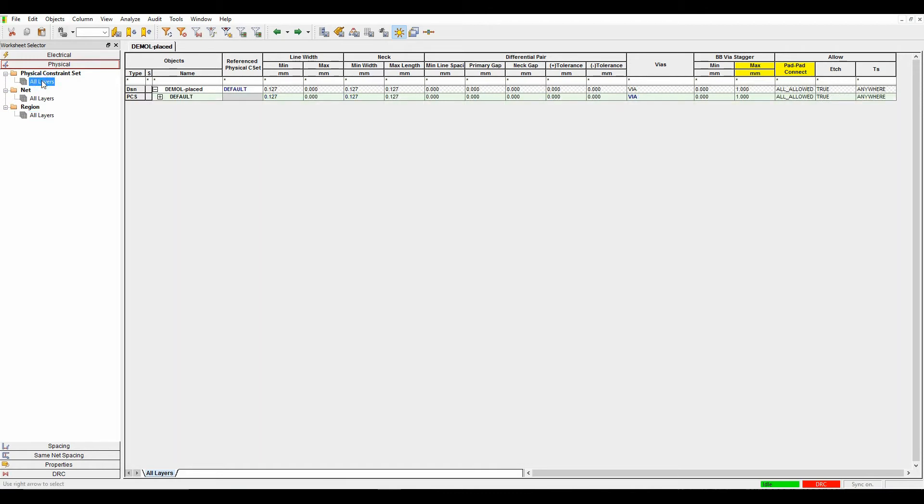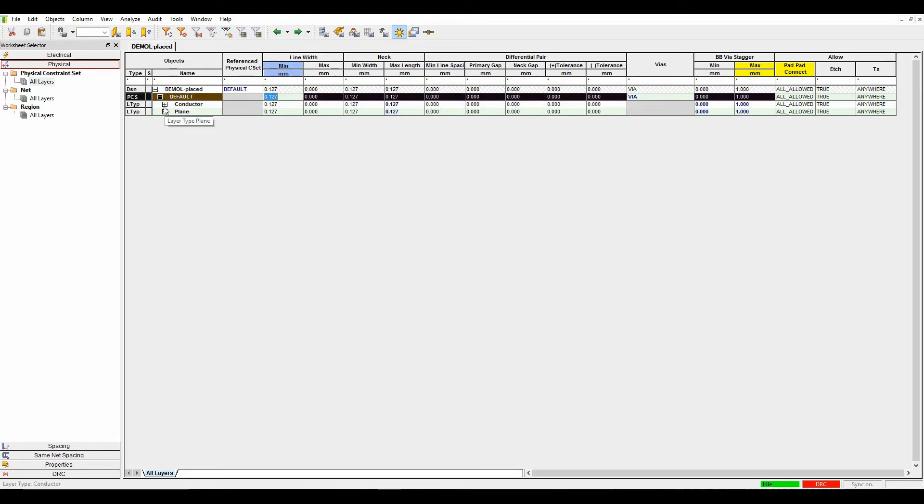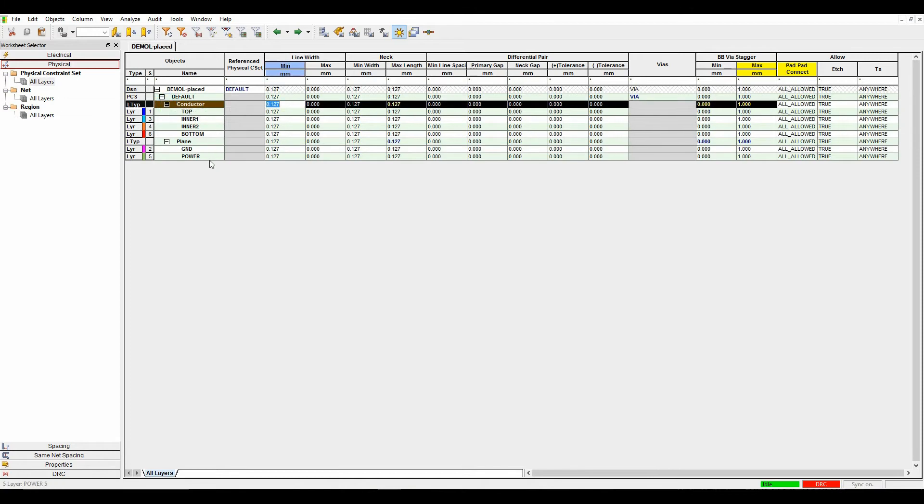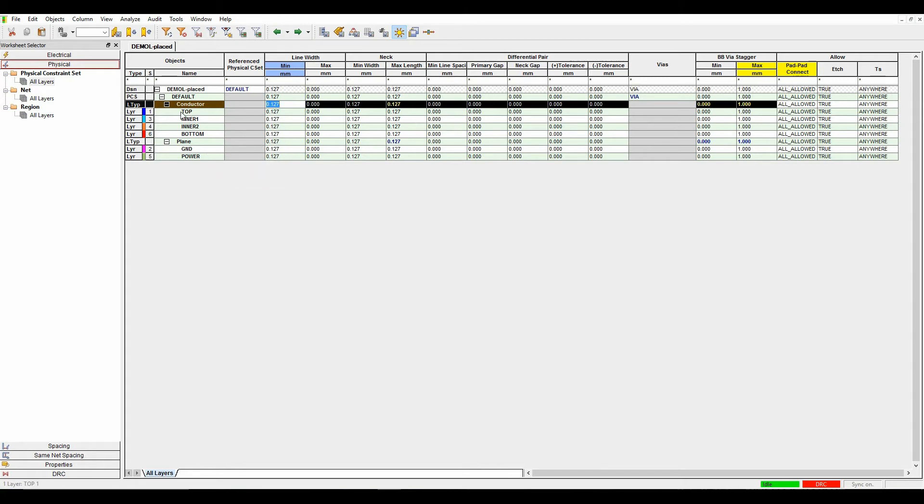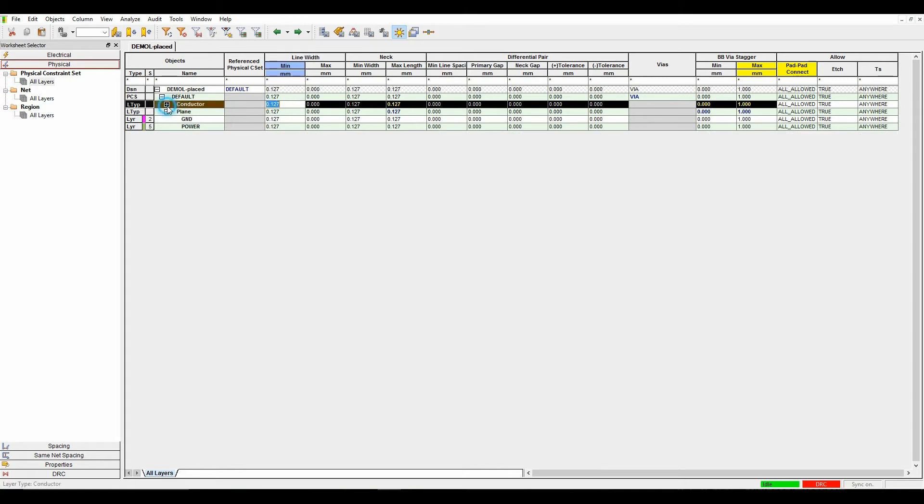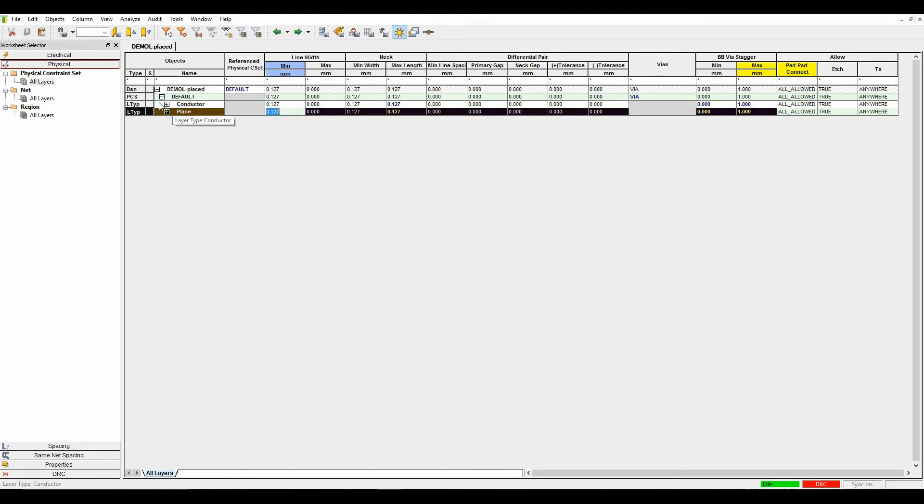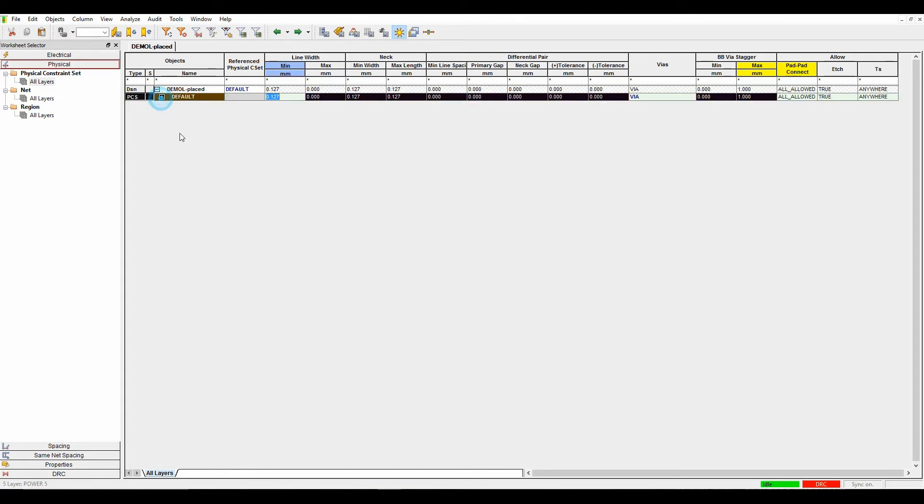We'll go to the physical constraint set all layers. There's a default rule split across all the different layers. The layers are split into conductors and planes, driven by the cross section. You can define different values per layer for different rules if you wish. In this example, I'm just going to keep everything to the default rule.